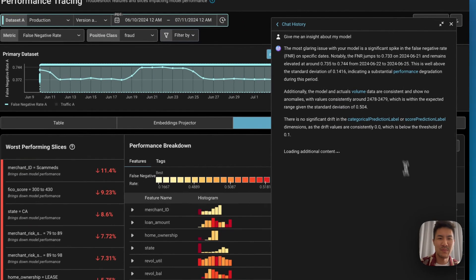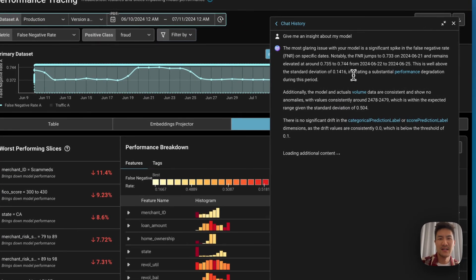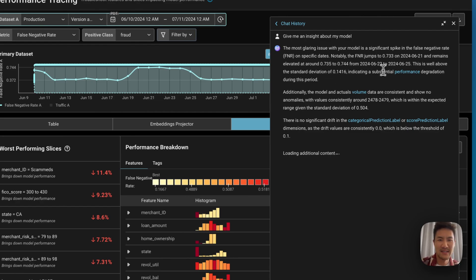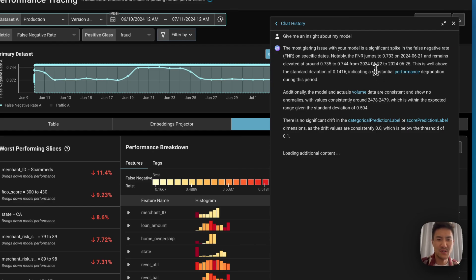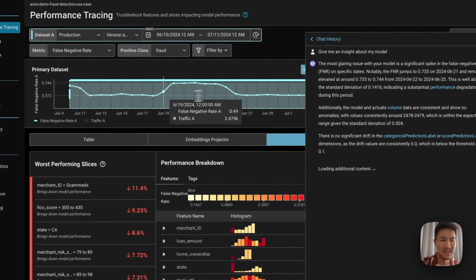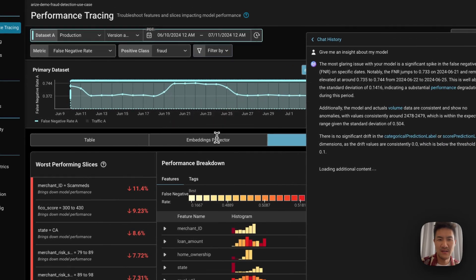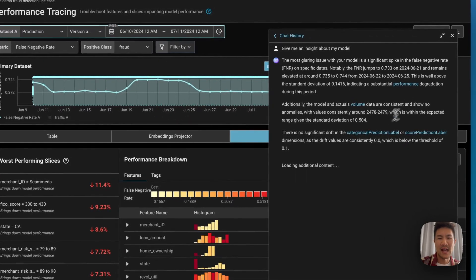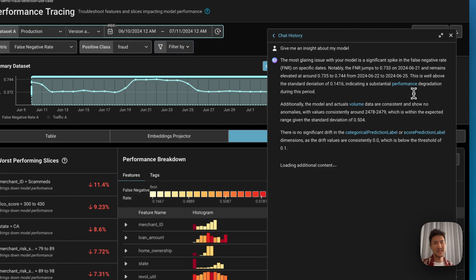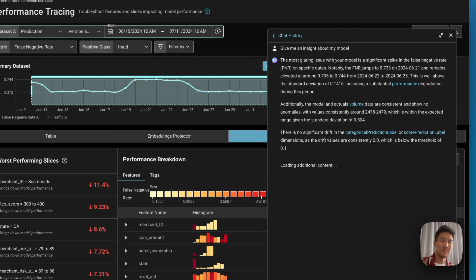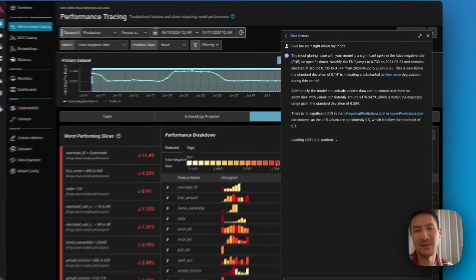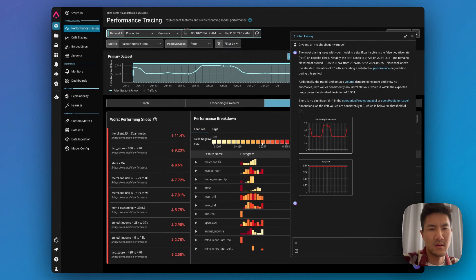Here's an example where it notices that the false negative rate spikes to 73% from June 22nd to June 25th, which matches this graph over here. And that is a substantial performance degradation. And then it's going to come up with what exactly are the categories or features as to why that could be the case.